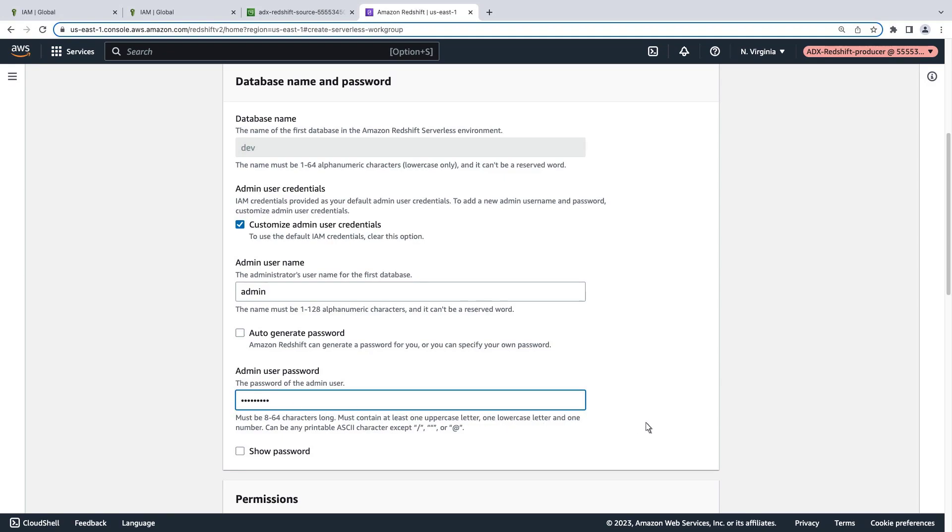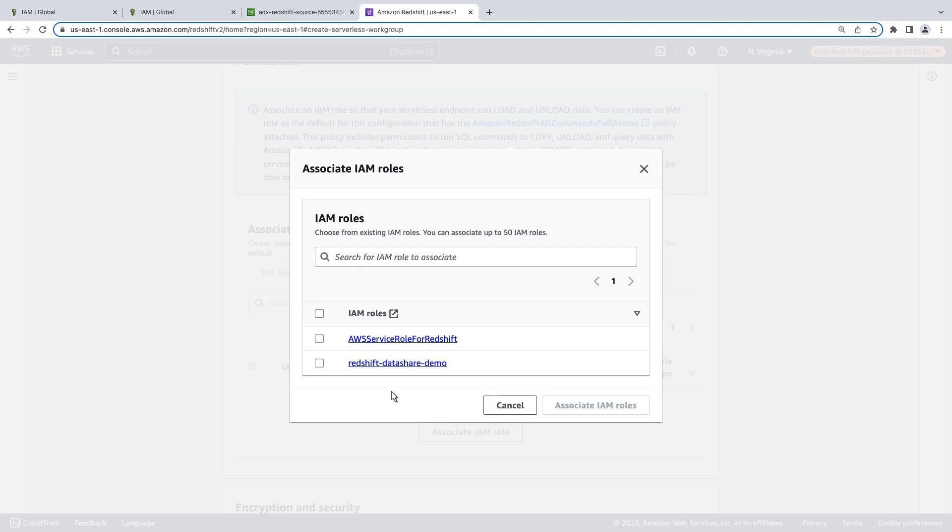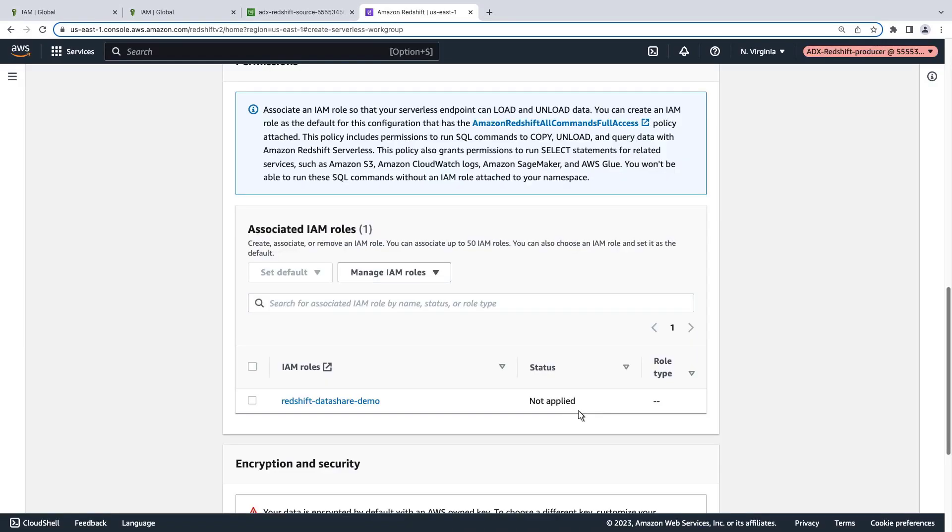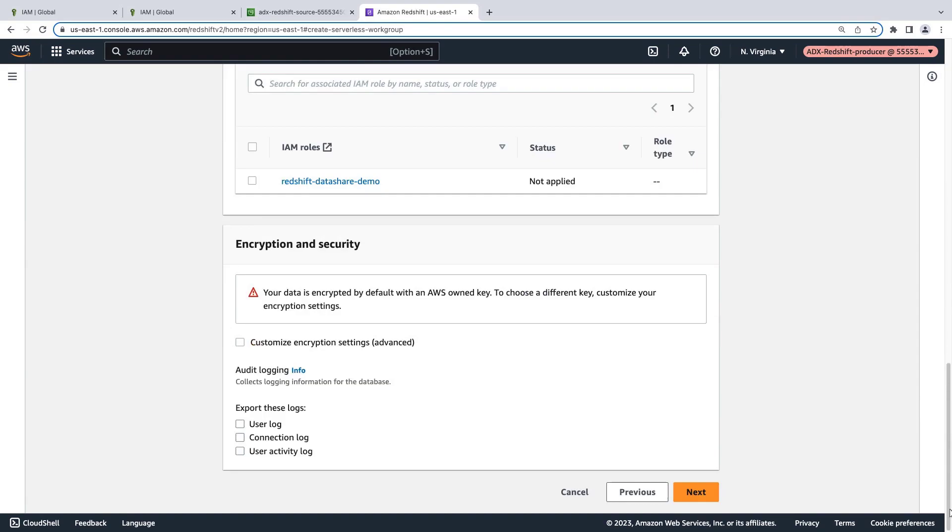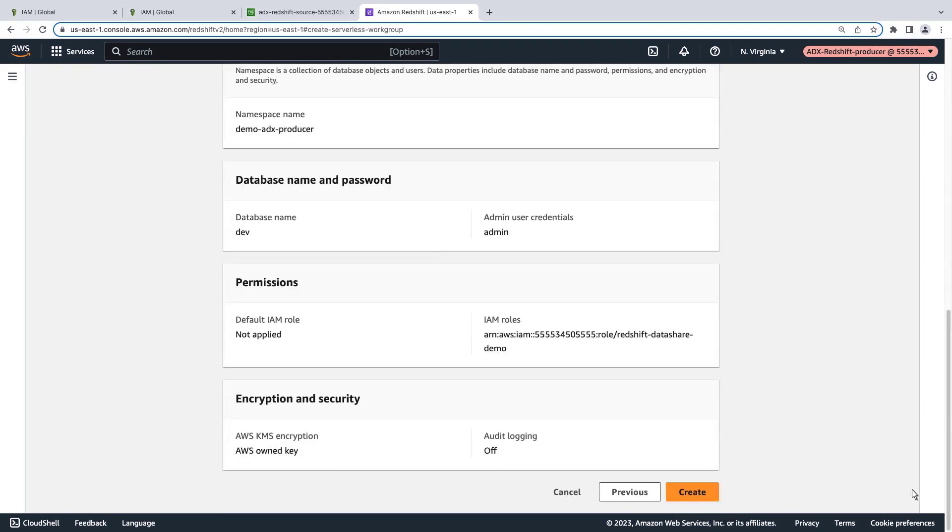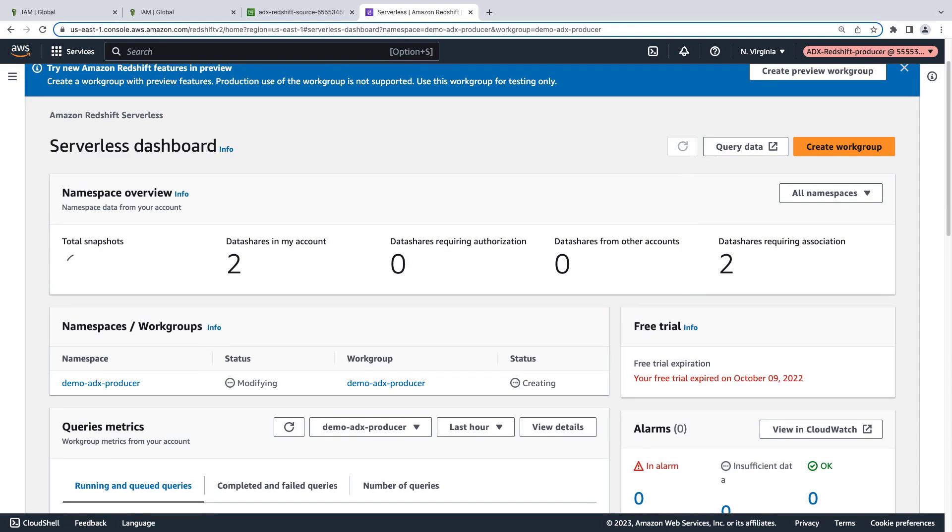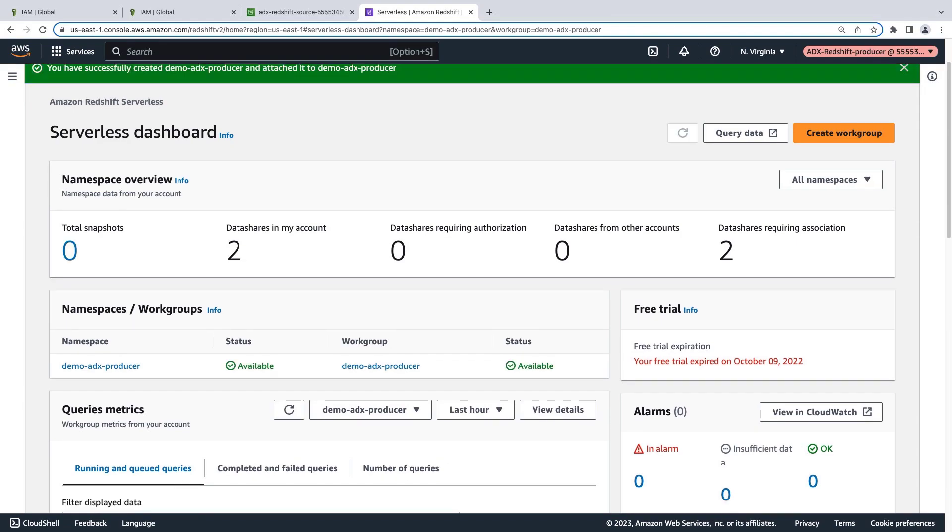Under permissions, we'll associate an IAM role. Let's choose the data share role we created as a prerequisite. Now let's review the configuration and create the workgroup. It will take a few minutes to create. Let's refresh the dashboard. The namespace and workgroup are both available.